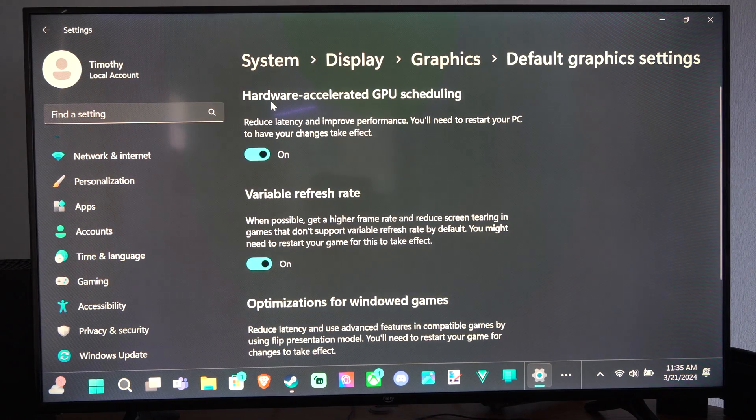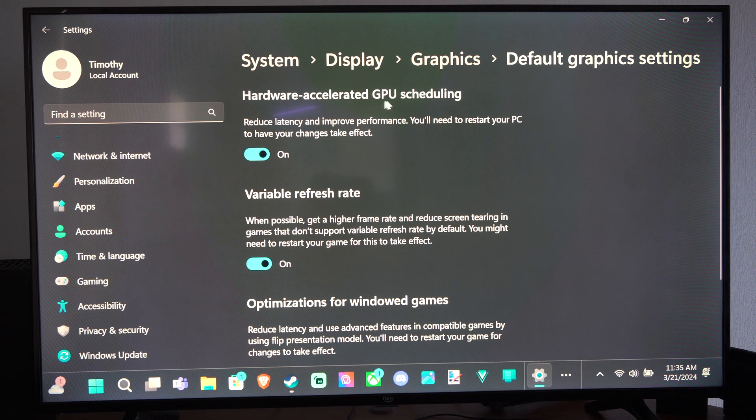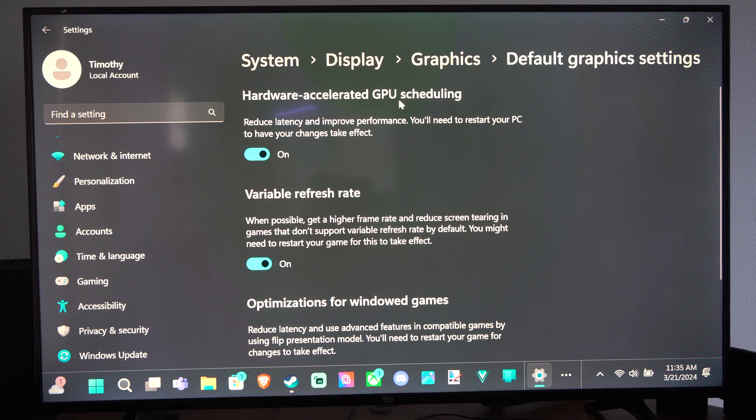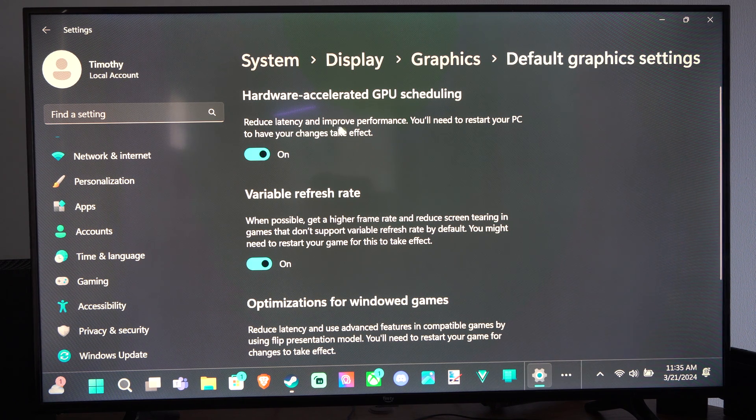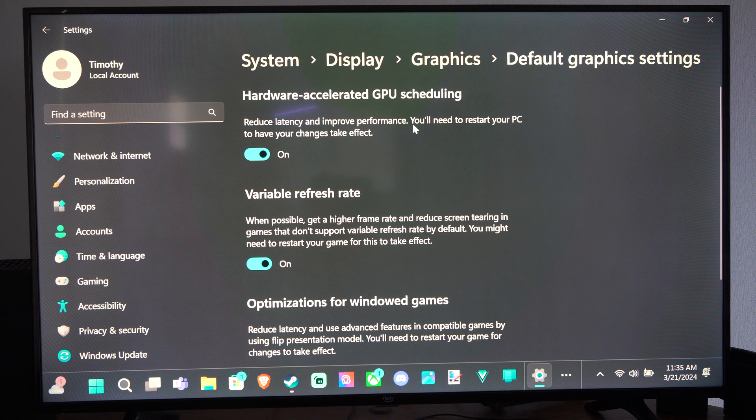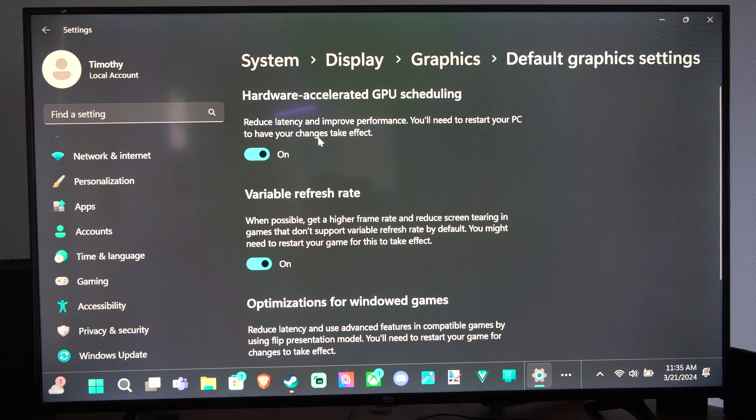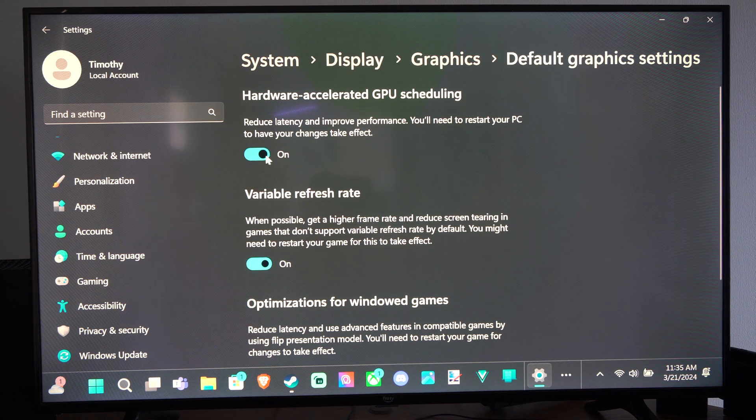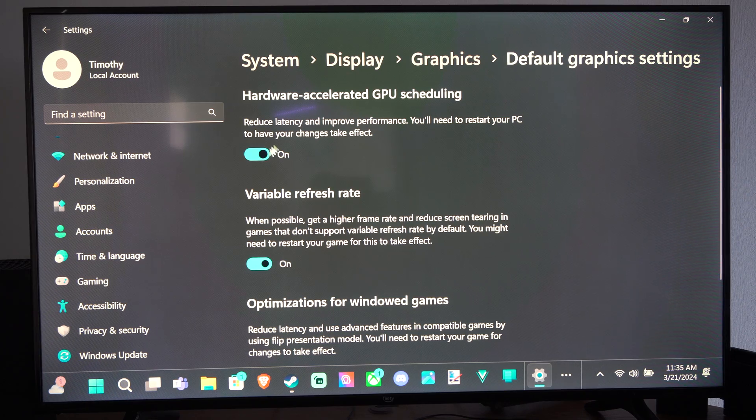And under here we have Hardware Accelerated GPU Scheduling. Reduce latency, improve performance. You'll need to restart your PC to have your changes take effect. So we can turn this on right here.